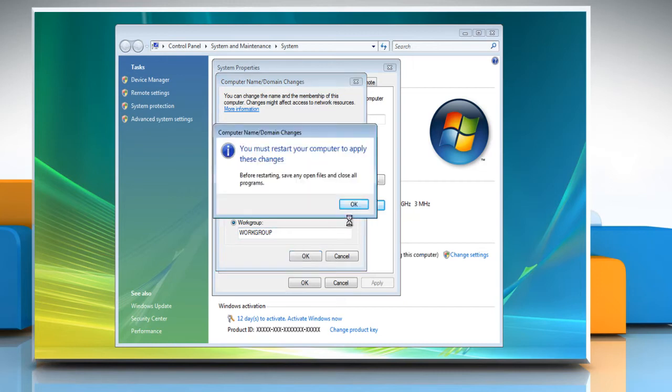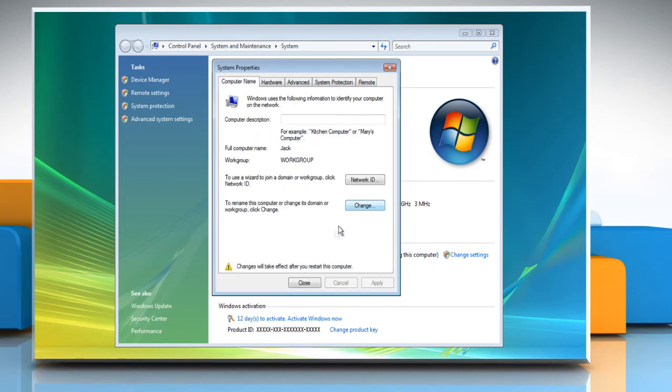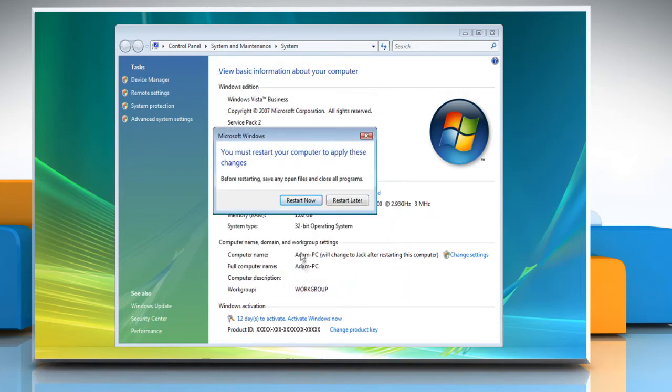Click OK and then click OK again. Click on Close to close the System Properties window. Click Restart Now.